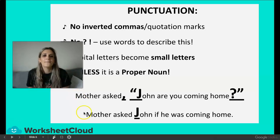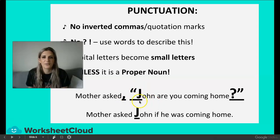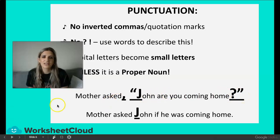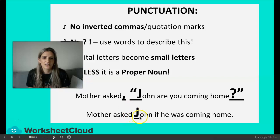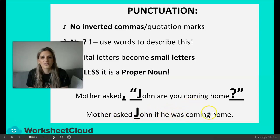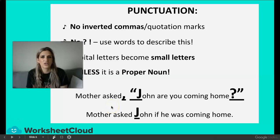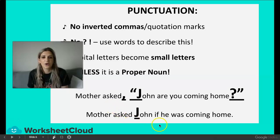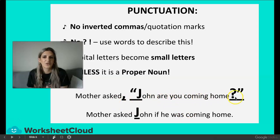Here's an example: 'Mother asked, open quotation marks, John — see how John is a proper noun, it needs a capital — are you coming home? Close quotation marks.' Now we're changing direct speech into indirect or reported. We keep 'mother asked' and take away the comma, saying: 'Mother asked John if he was coming home.' You would be instructed to start the sentence with 'mother asked.' The words 'asked' and 'if' show that it's a question.